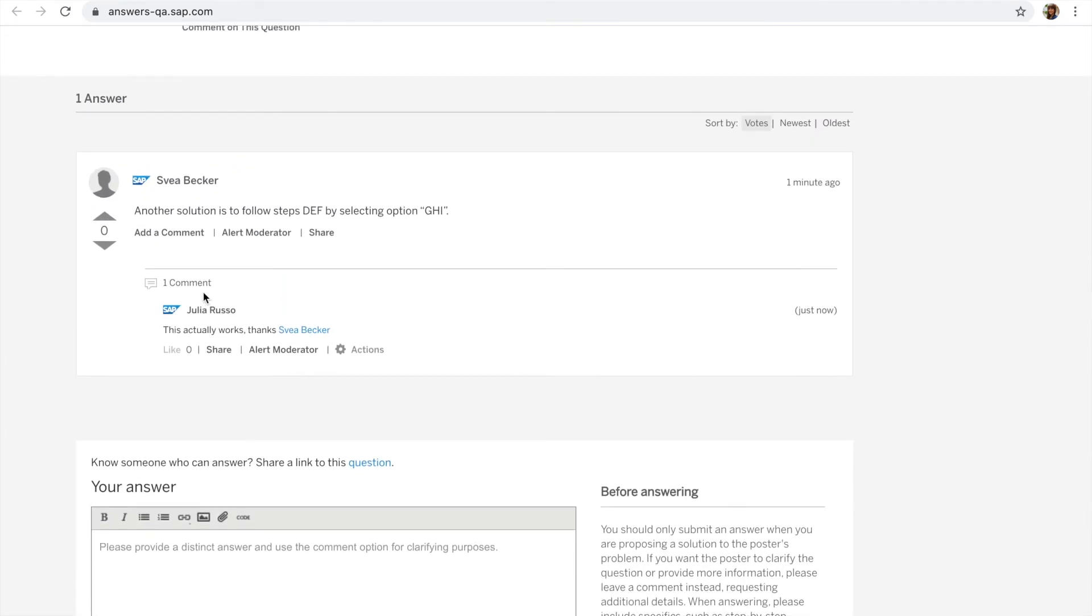Now mentioning someone is a good way to notify the community member who has posted an answer to your question.